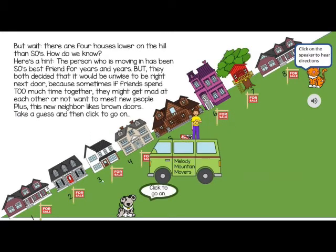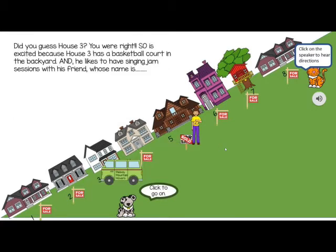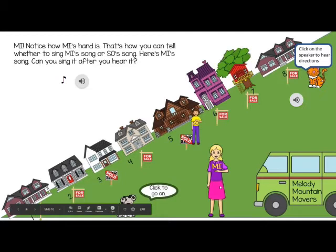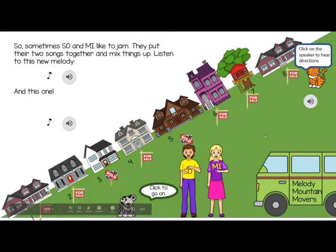There are four houses on the hill, and there's a story that goes with it that gives a hint as to which house the new neighbor is going to be in. This introduces 'Me' and Me's song, and sometimes Sol and Me like to jam together.